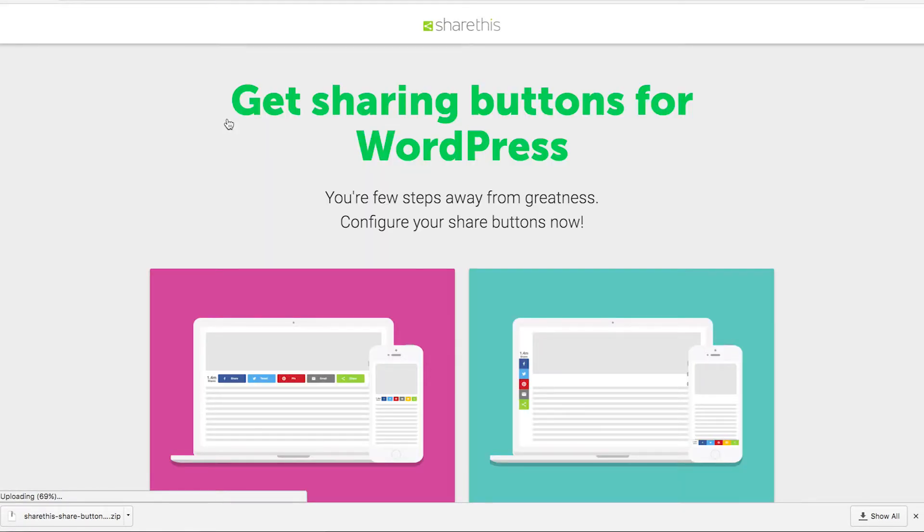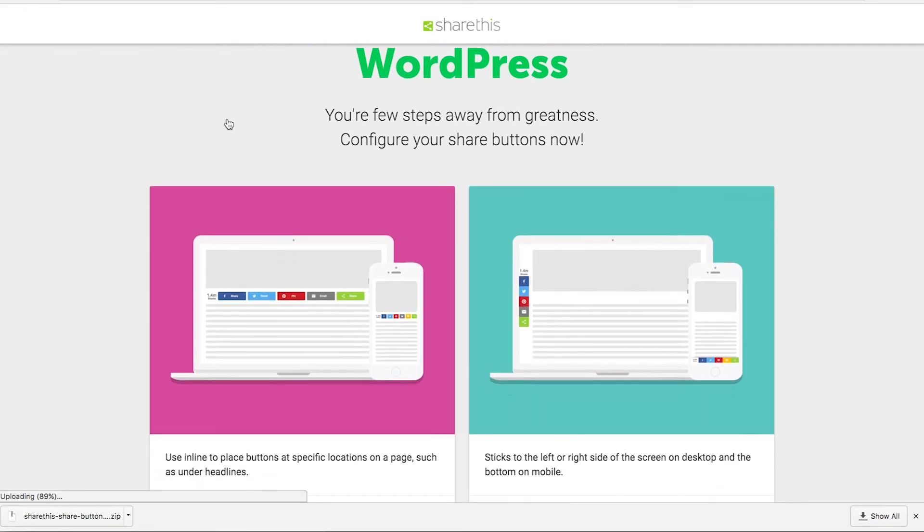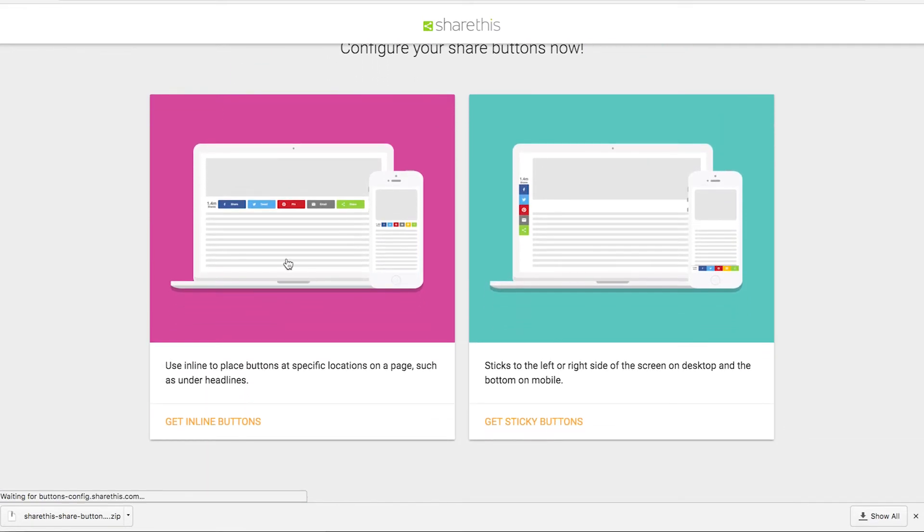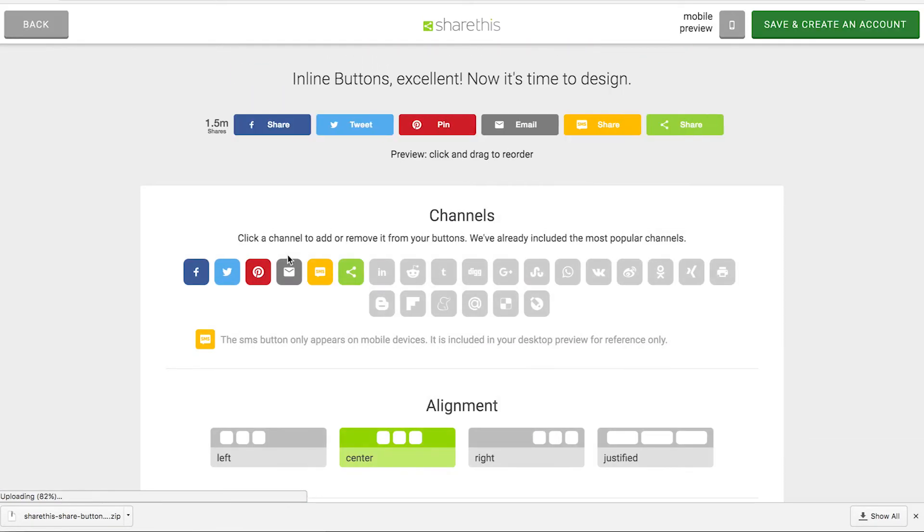You'll see here a couple options. I'm going to use inline buttons for this example. Go ahead and click there. This is the fun part where you get to mess around with your buttons and come up with the design that you like.